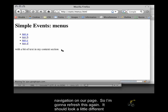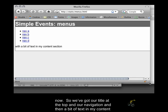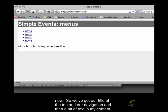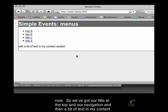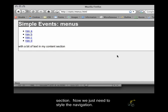So I'm going to refresh this again. It should look a little different now. So we've got our title at the top, and our navigation, and then a bit of text in my content section.